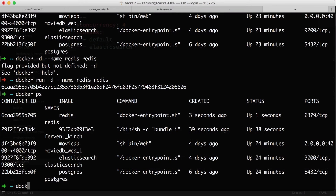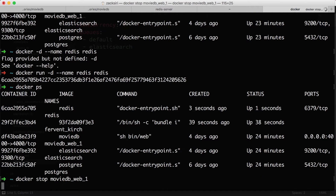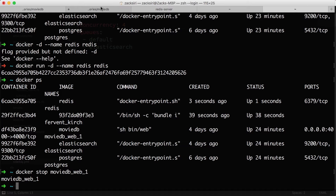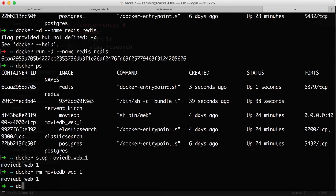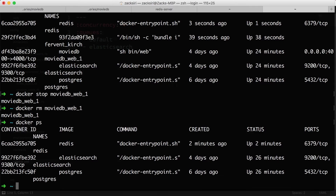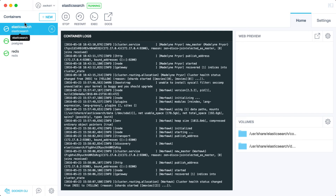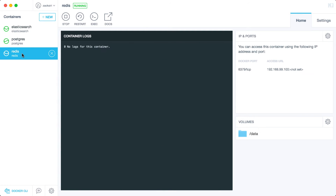We have Redis and all services up. We need to stop the old web container: docker stop movie-db-web-1. Then we're going to delete the old container: docker rm movie-db-web-1, and boot it back up with the new image.